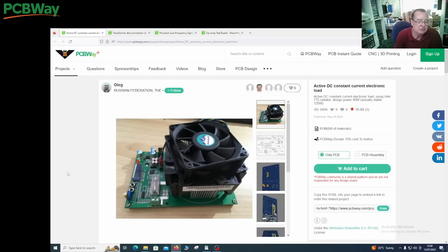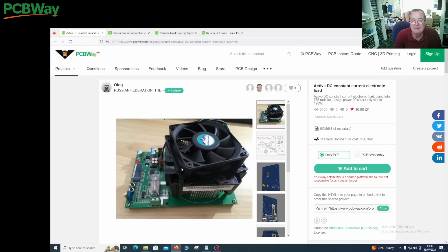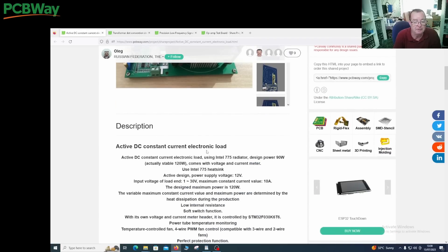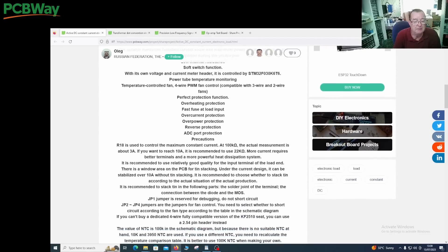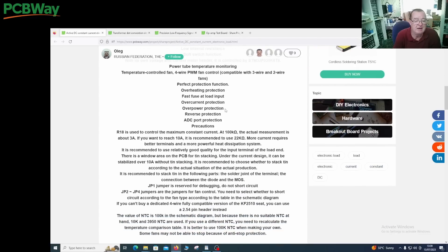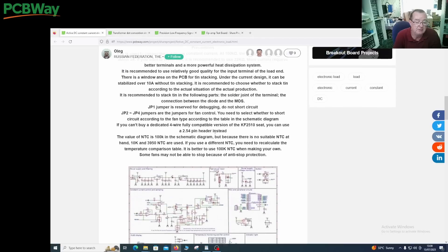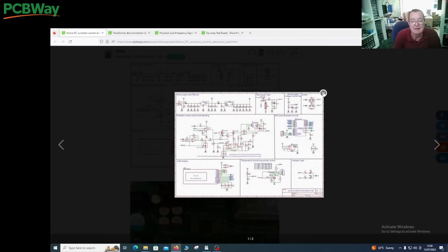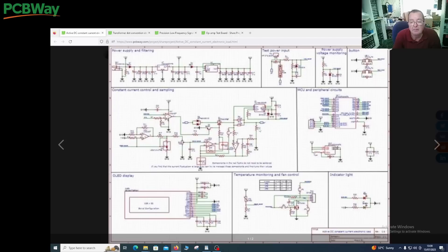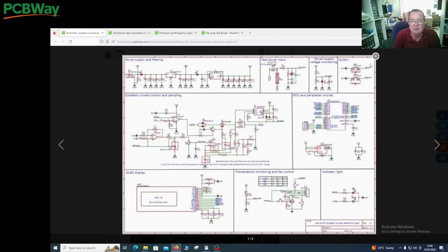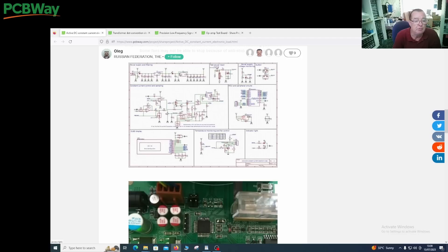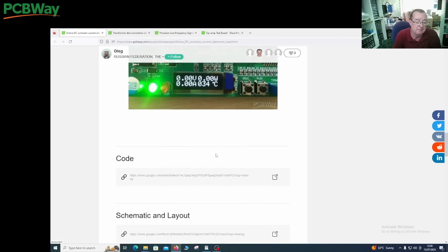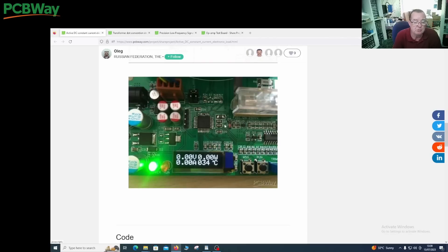This isn't all about inverters and power supplies, there are a few other interesting things I found. One is another constant current electronic load, this is designed using an Intel 775 cooling fan, 90 watt load, actually stable at 120 watts. That looks like it could be rather interesting to build. Various protections: overheating, over current, over power, reverse. We can see the schematic for this one, this looks like it's microcontroller based. That could be fun. It has a display on the front. Active loads are quite expensive things to buy so that could be interesting.